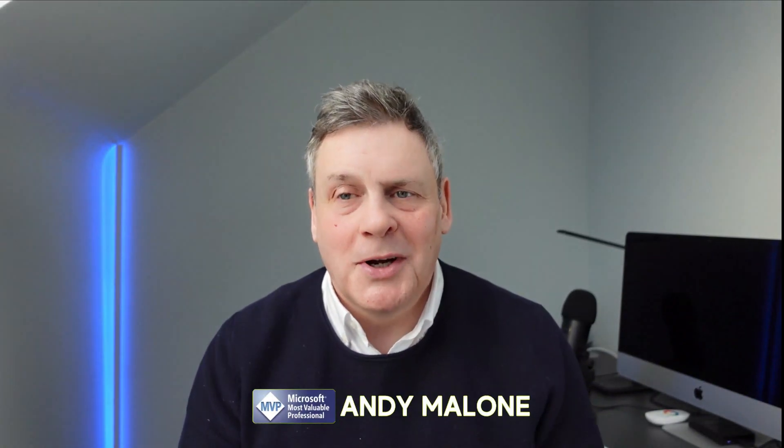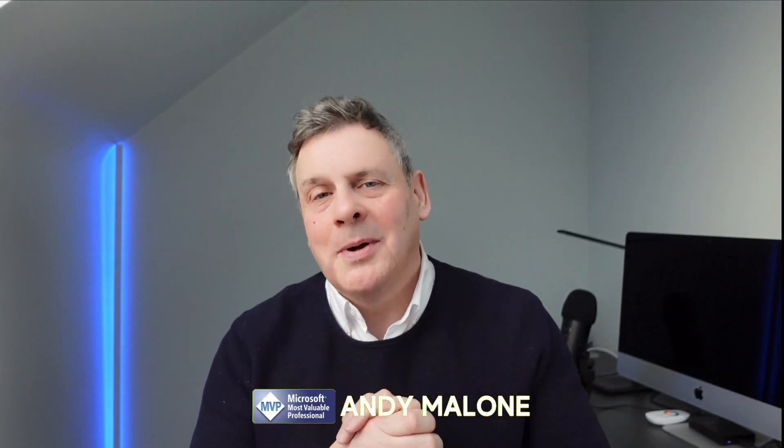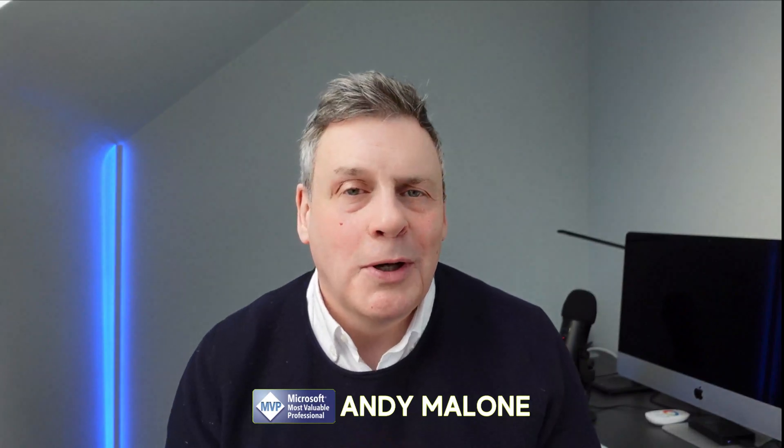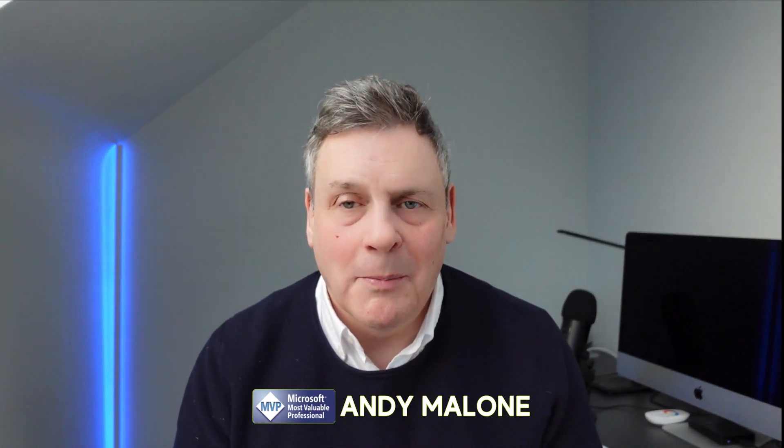Greetings YouTubers, Andy Malone, Microsoft MVP and Microsoft certified trainer. Welcome back to the channel. I really appreciate you stopping by.